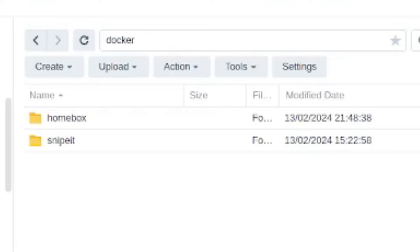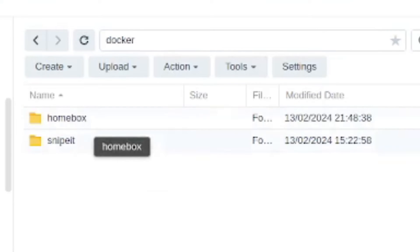So I'm already up and running here but you can see in my Docker folder I just created a folder and you want to call it exactly homebox just like you have it in the top folder here above Snipe IT and then we can move on to running the installation script.